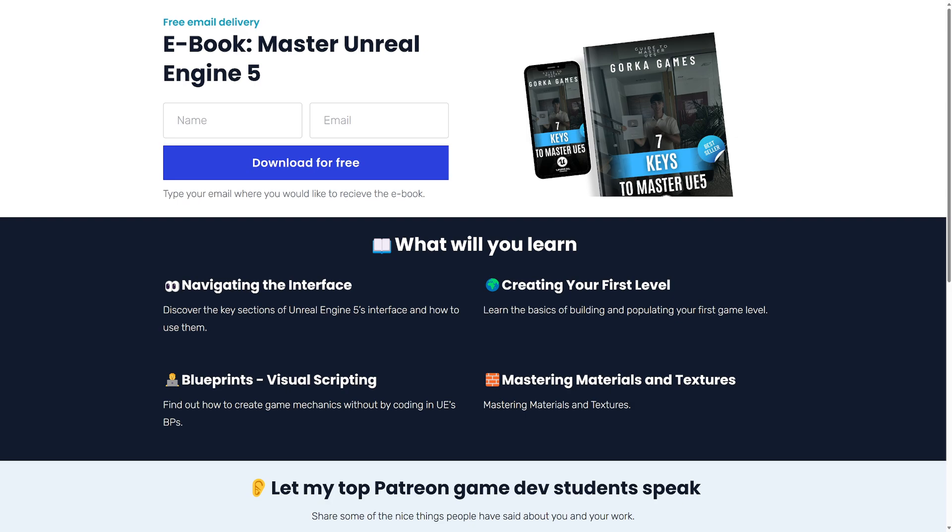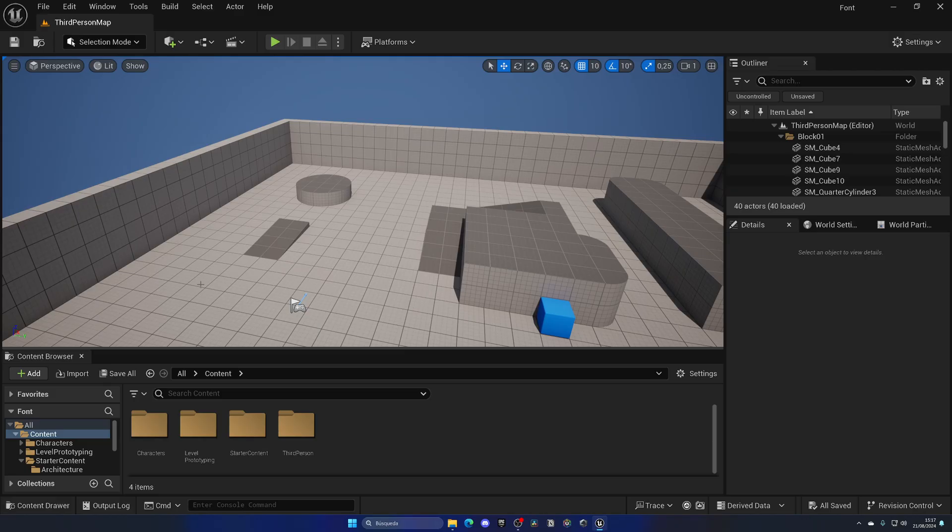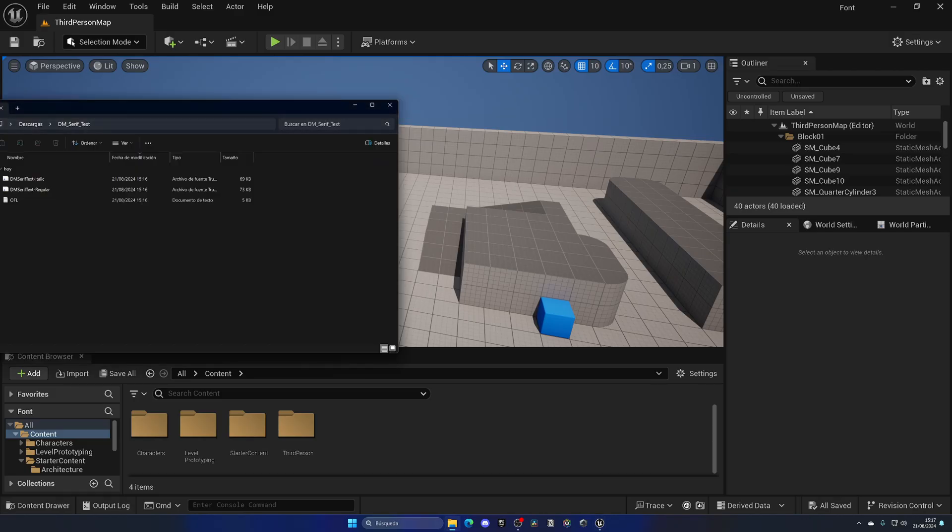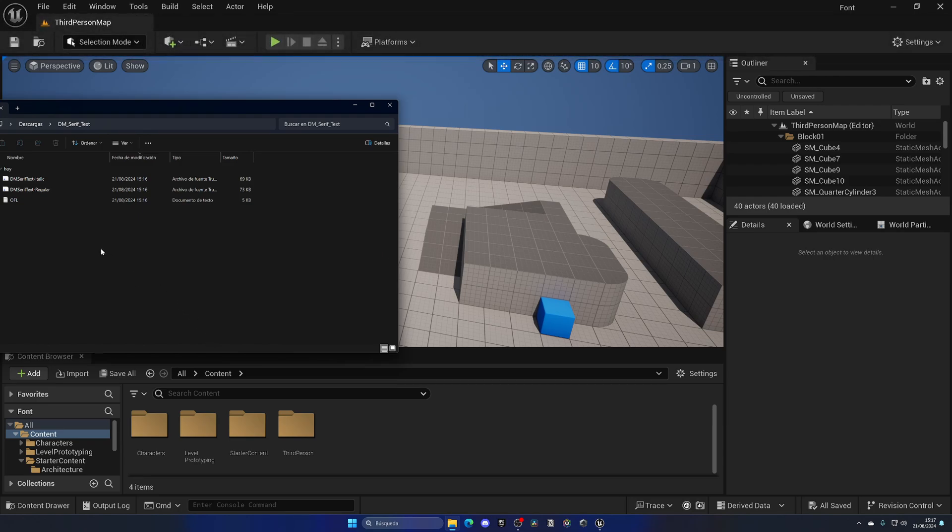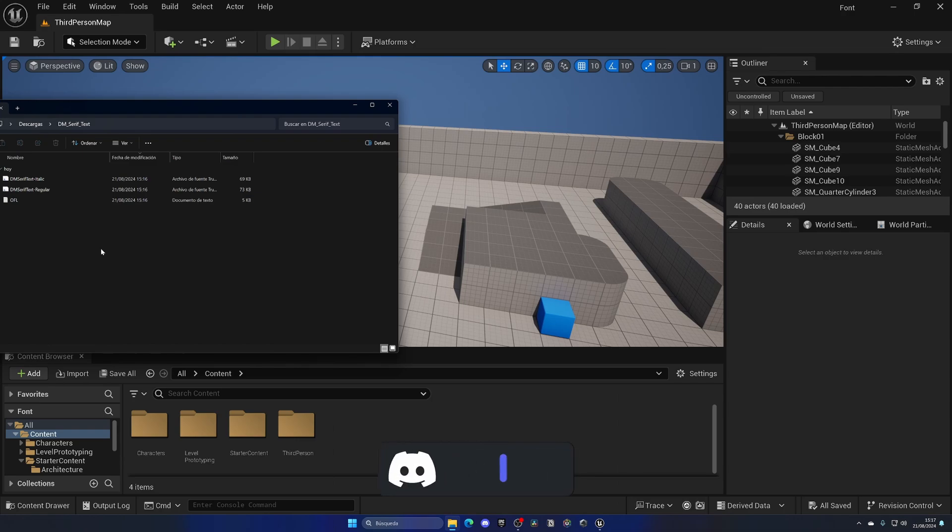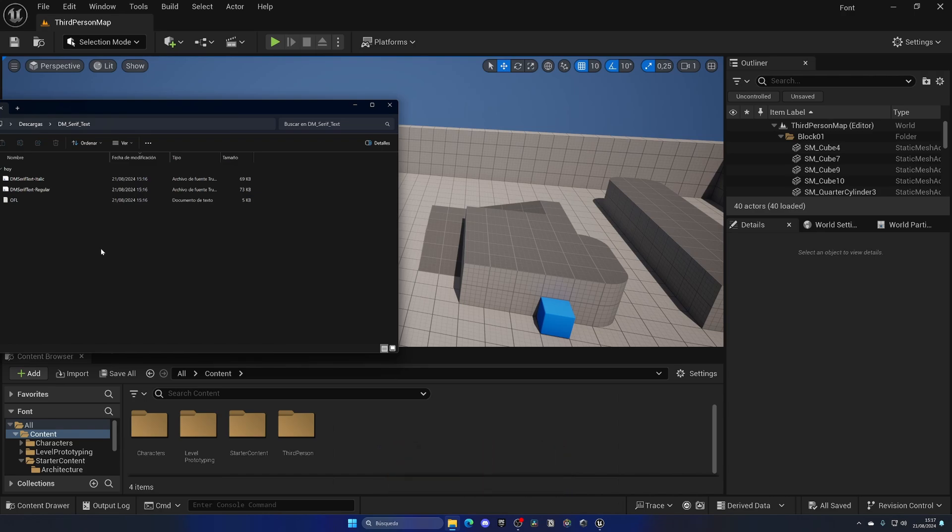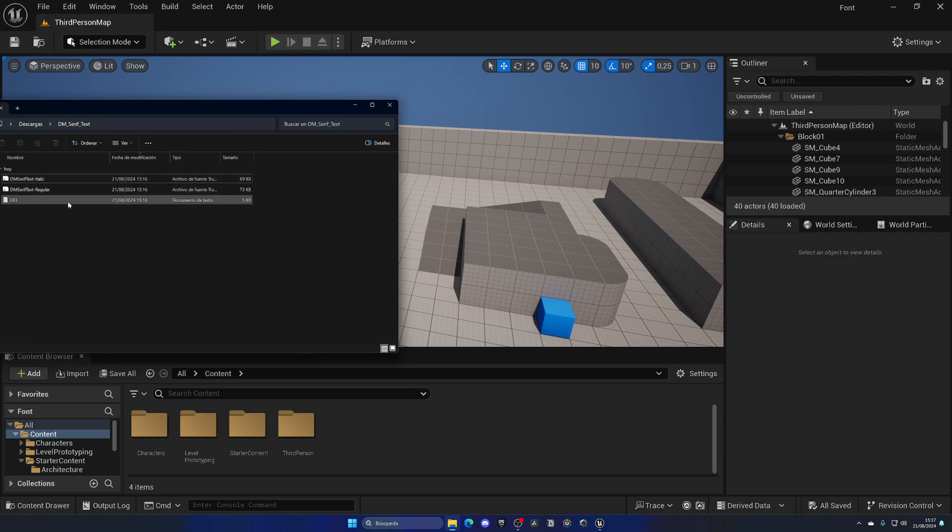All right, so the only thing that we need to do is literally drag the font into the content browser and Unreal Engine will automatically create the font asset and fill in all the parameters that we need. In my case, I've downloaded this font from Google Fonts. Super straightforward, just unzipped the folder, and in this case I have italic and regular.